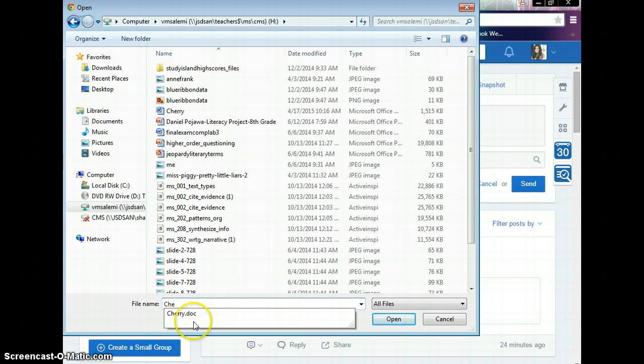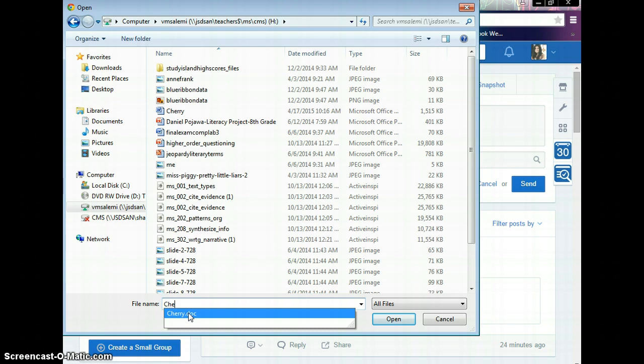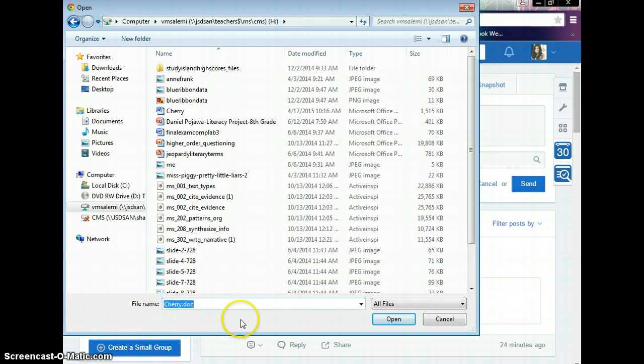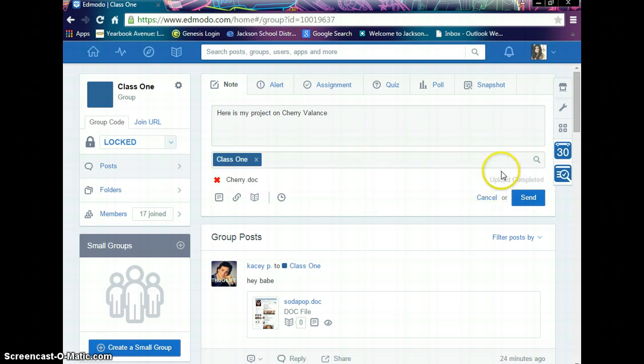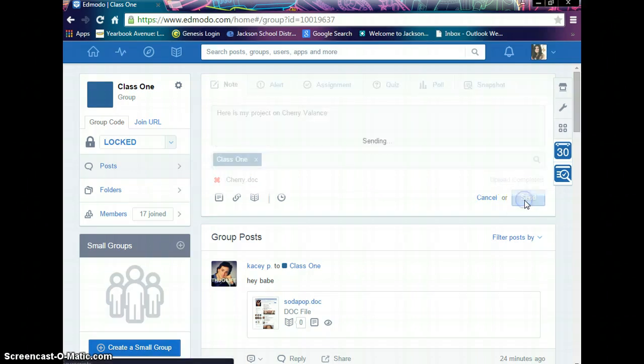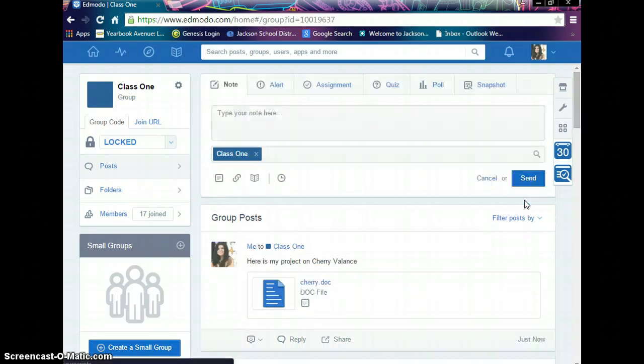Oh, look. It's so smart. It knew exactly what I was going to say. Finishing each other's sentences over here. Okay, so cherry.doc, which is what we saved our file as. We are going to open the file. Taking two seconds to upload. Upload complete. And then we send it to Edmodo.